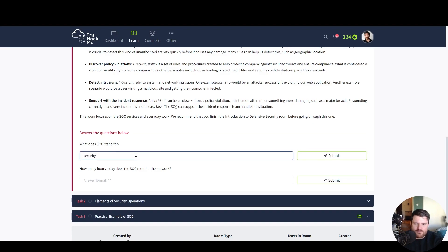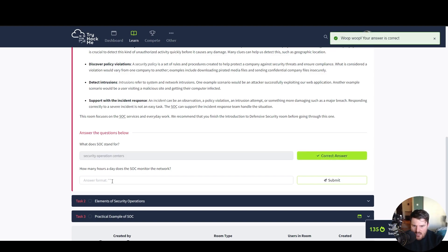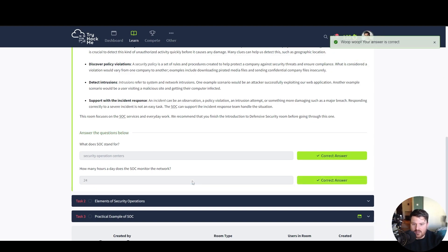Security operation centers. How many hours a day does the SOC monitor the network? 24 hours a day.